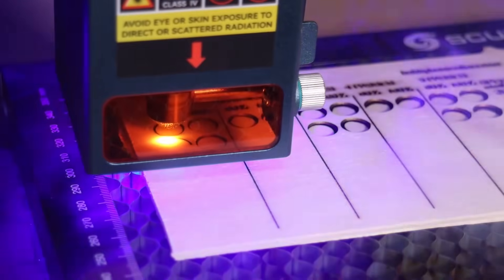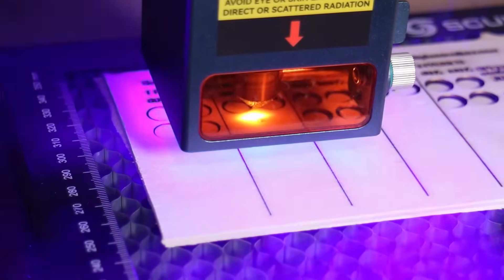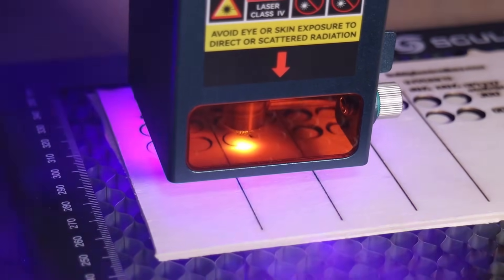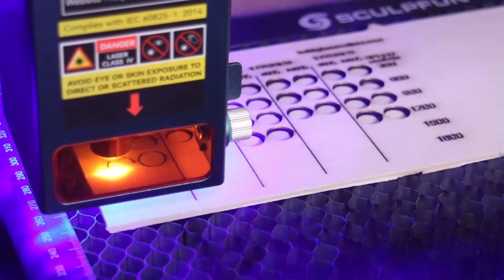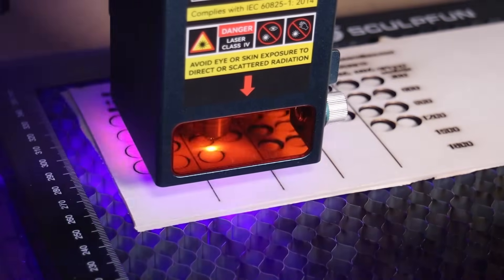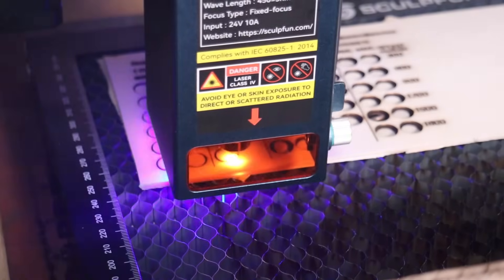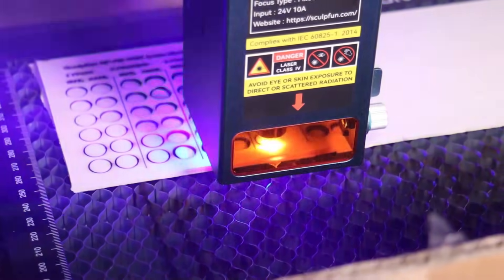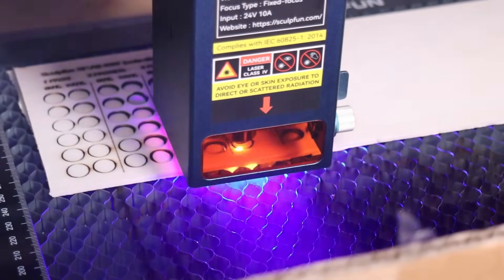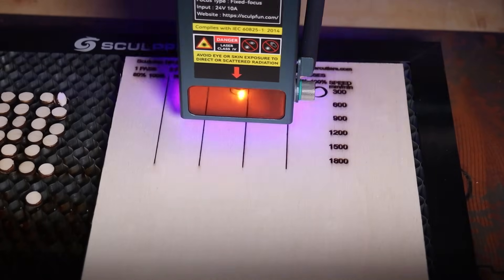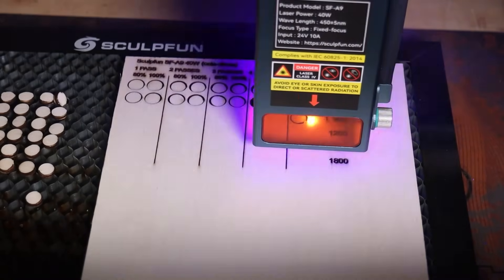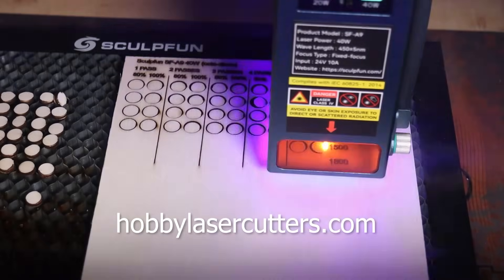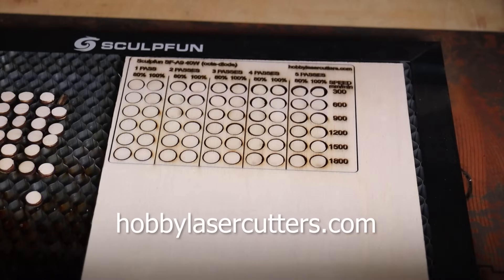Now, let's test how well the Sculptfun performs at cutting poplar plywood. First, I tested cutting performance on a 3mm board using my standard laser cutting test pattern. This pattern is testing cutting performance at 6 different speeds, 5 different numbers of passes, and 2 power levels, all in one single job. Then I ran the same test also on 6mm board. If you want to download these test patterns, check the video description or visit my website HobbyLaserCutters.com.